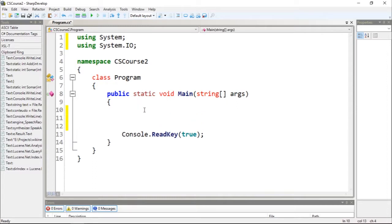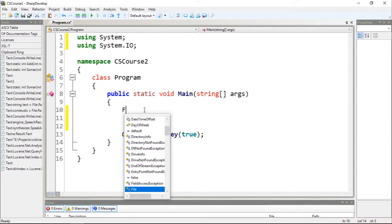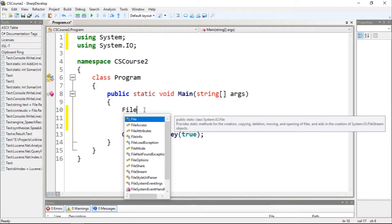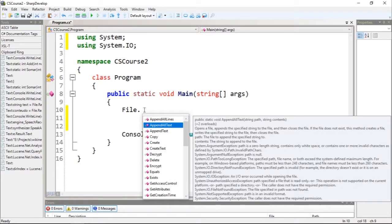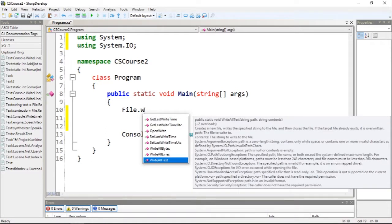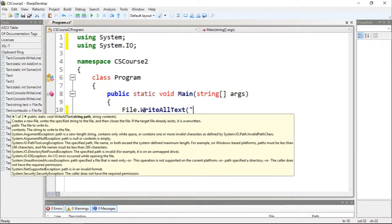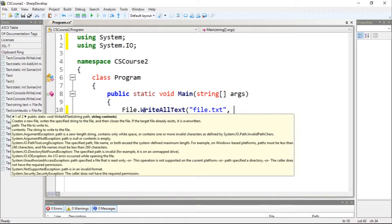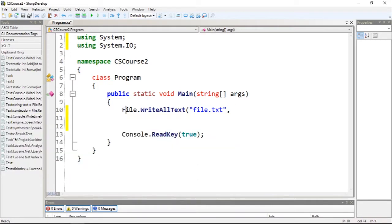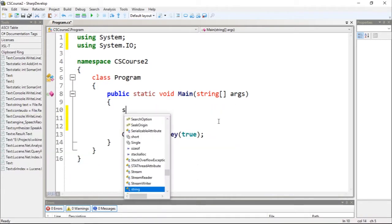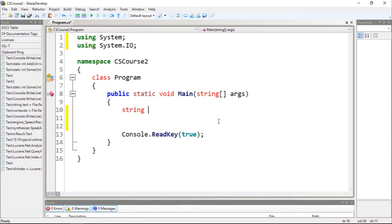We're going to create a file, so I'm going to call file.WriteAllText. I'm going to create a file called file.txt. First of all let's just refrain this. Let's just create a string called filename.